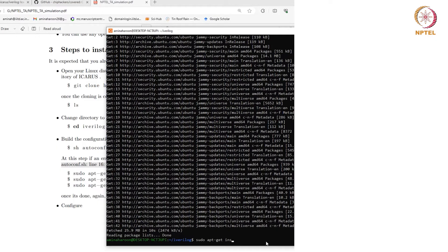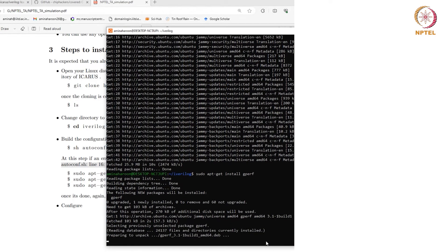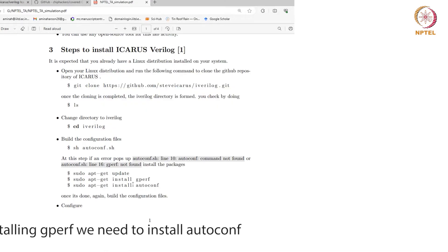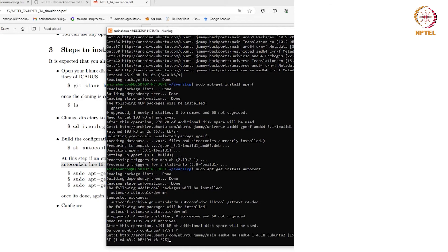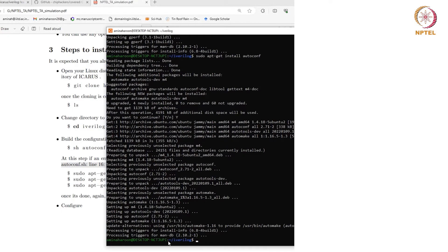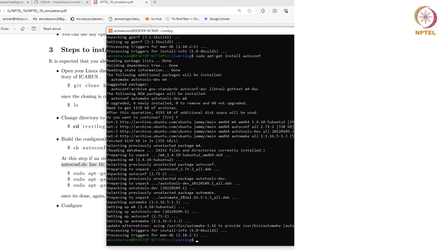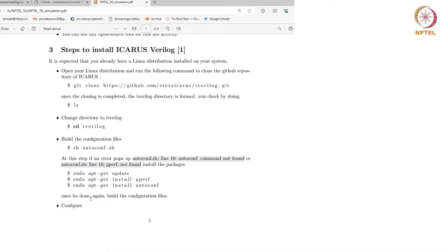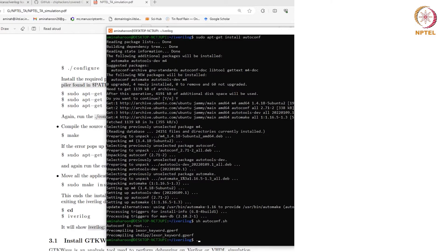The command for installing a dependency is sudo apt-get install gperf. It is getting installed. The next step is to build the configuration files again because it was not done previously due to the missing dependencies. It is completed. The next step is to configure, and the command for that is ./configure.